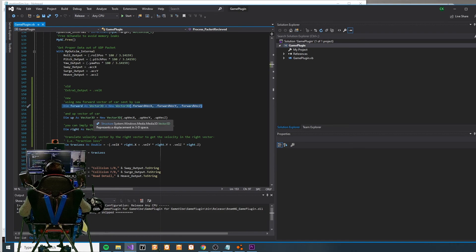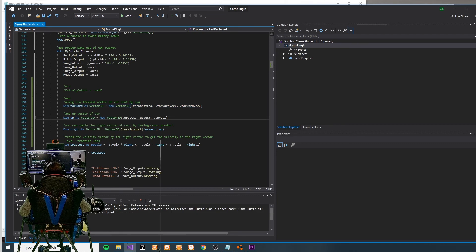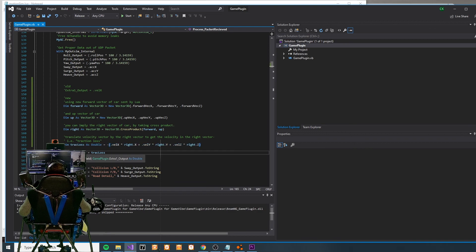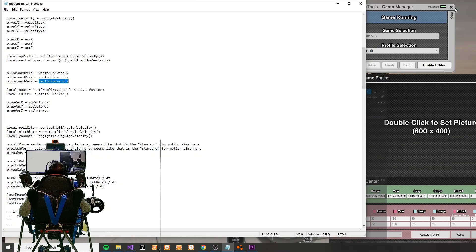I do that extra calculation within the Visual Studio .NET code of the plugin itself, utilizing the forward vector that I've now inputted from the motionsim.lua. I can cross product the up vector to get the right vector. With the right vector I can then calculate, based off of the three-dimensional velocity vector, the traction loss — the velocity on the y-axis. I output that to Extra 1 and then consume it within SimTools.